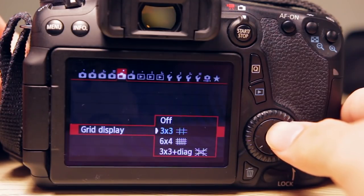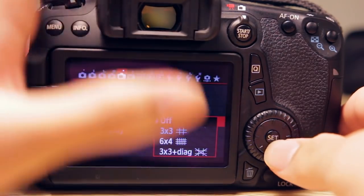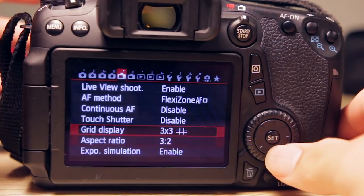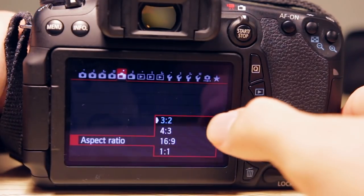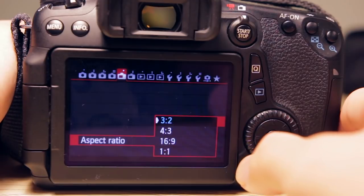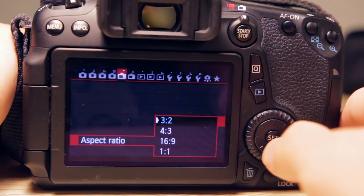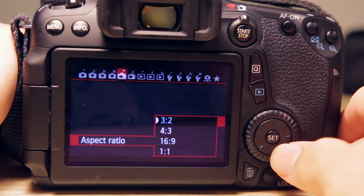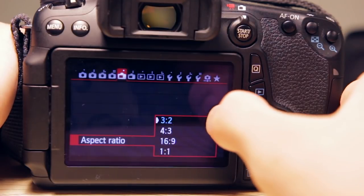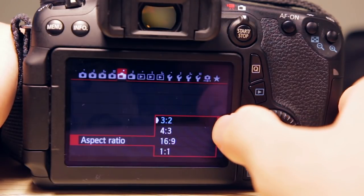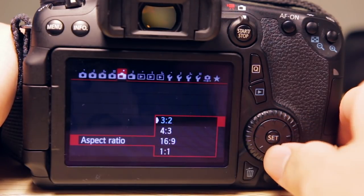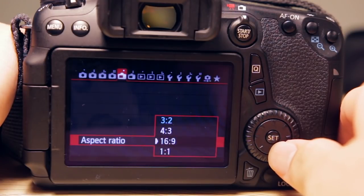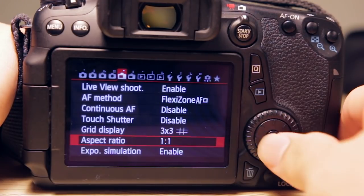Aspect ratio - 3:2 is the native aspect ratio of the EOS 70D CMOS sensor, so basically you want to just leave it at 3:2 for maximum image area. Of course you can also choose 4:3, 16:9, and 1:1 which is square. But I still highly recommend leaving it on 3:2.